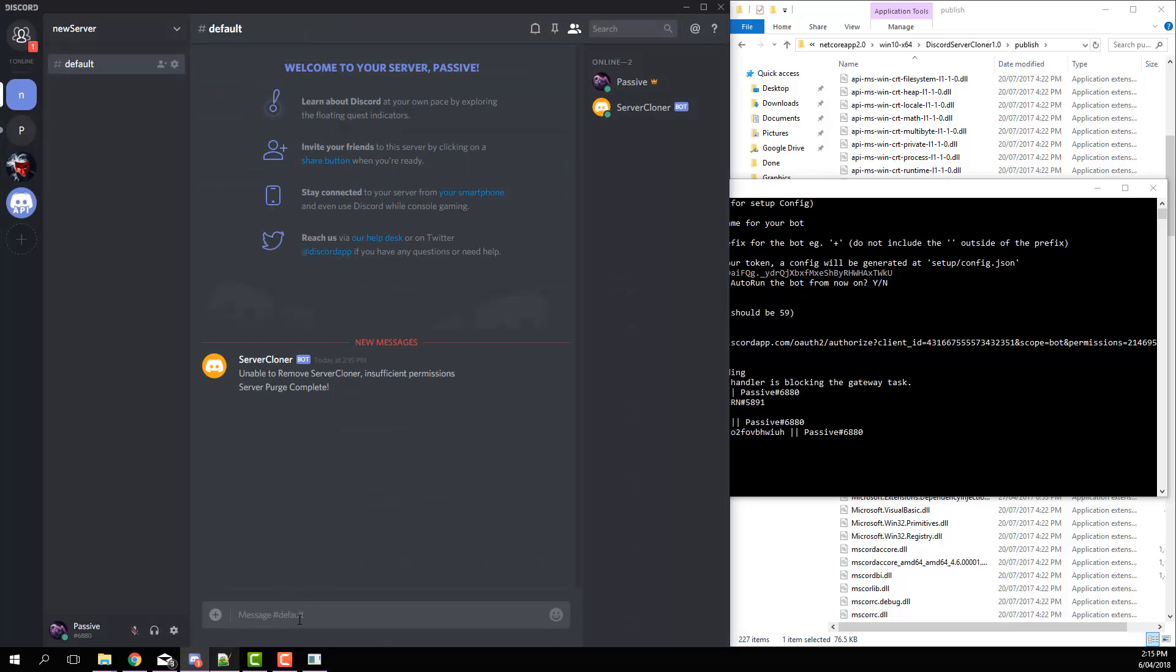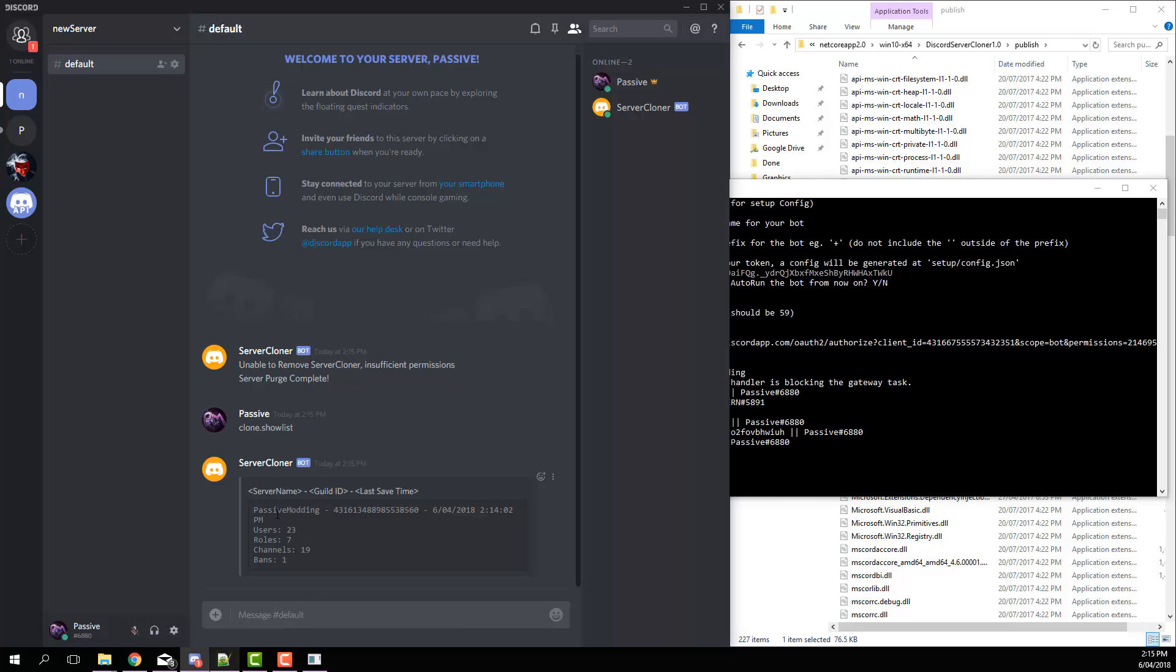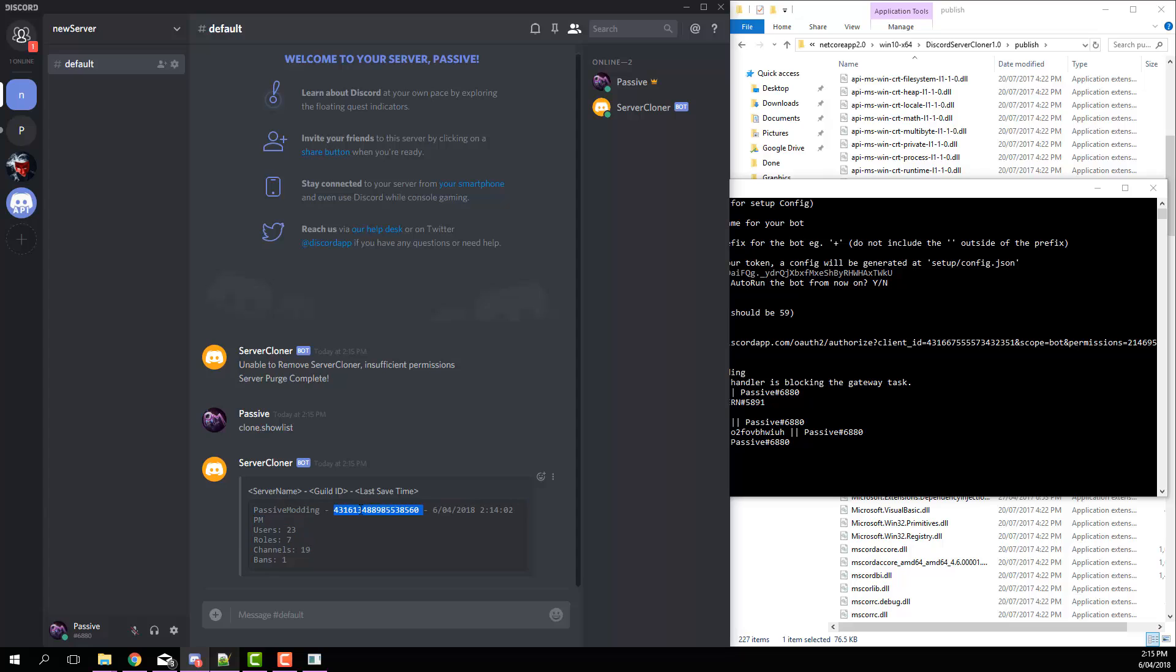Now if we go clone dot show list, you get a list of servers that have been saved. So for this one we've got the Passive Modding server which we just saved a minute ago. What you're going to want to do is copy that number there, which is the guild ID.